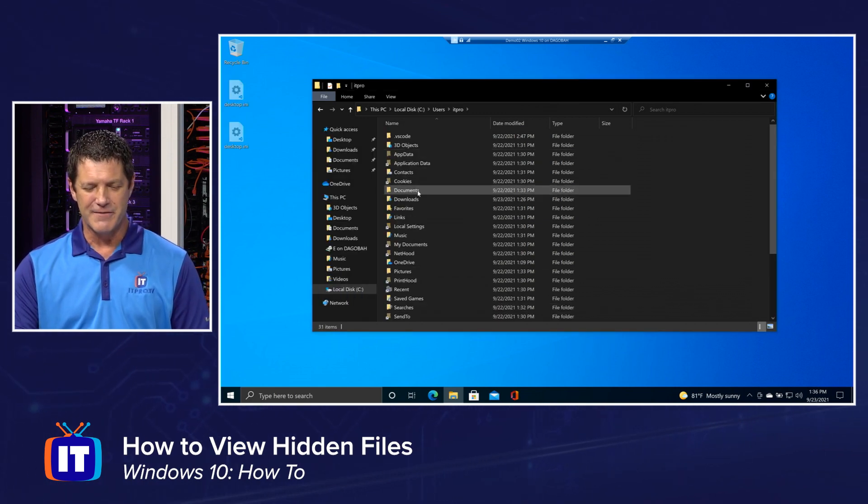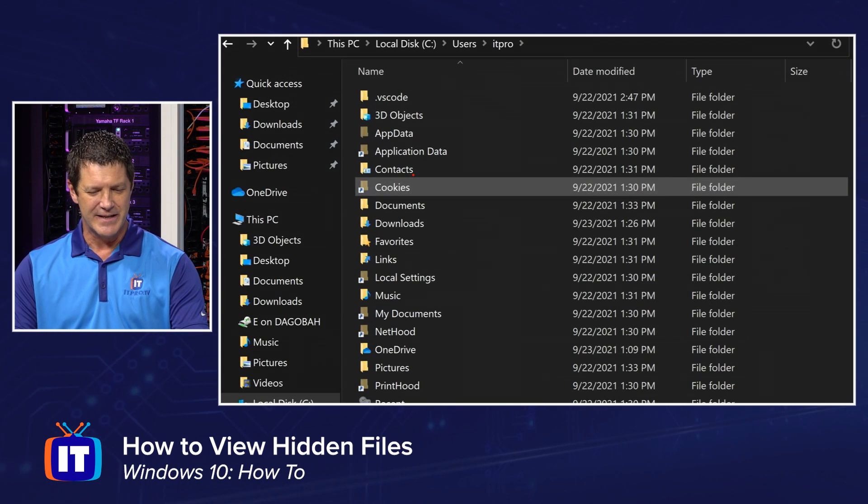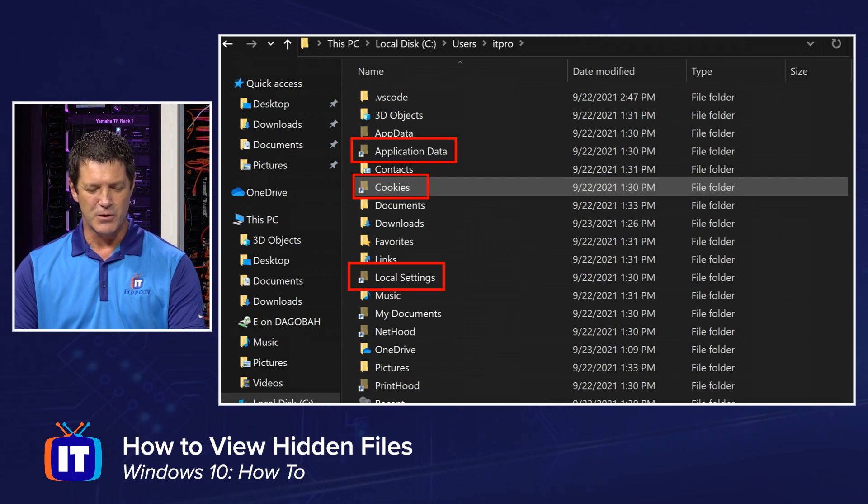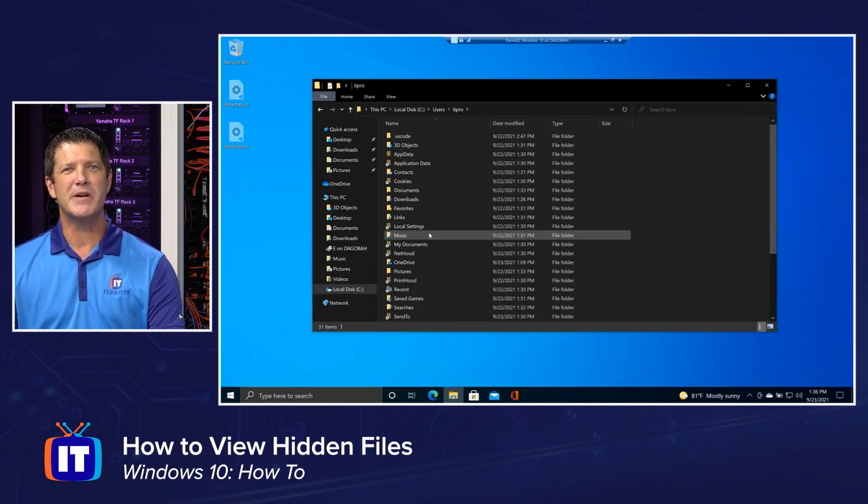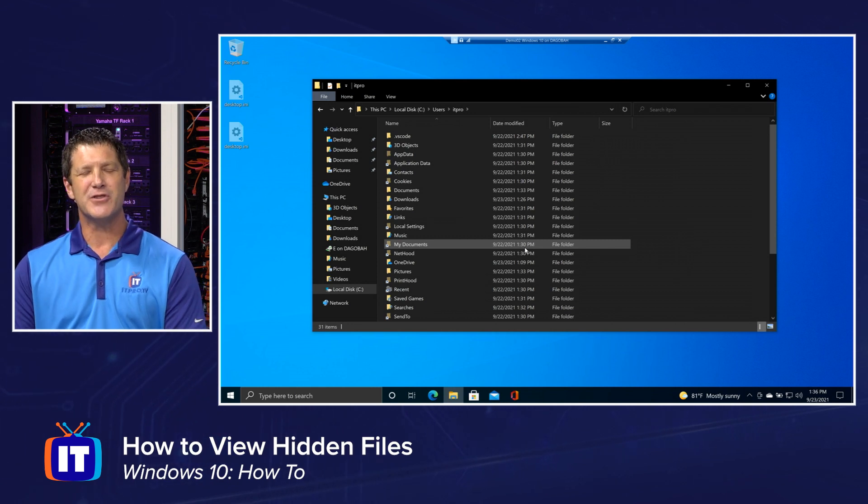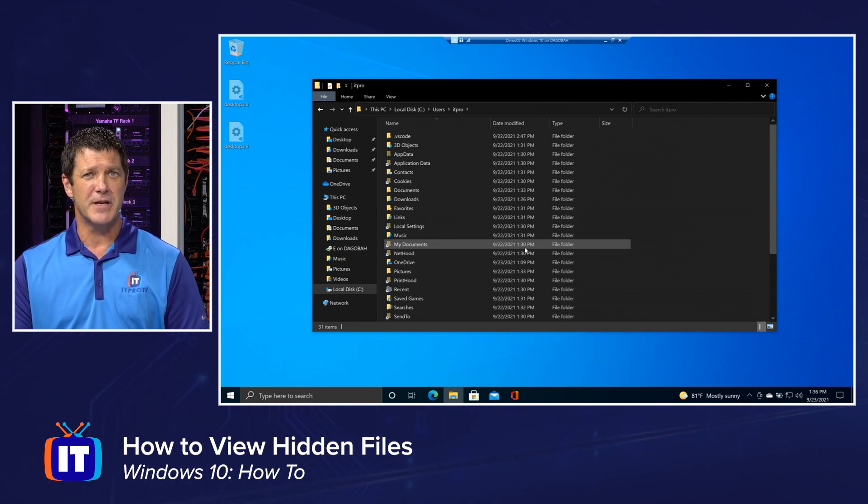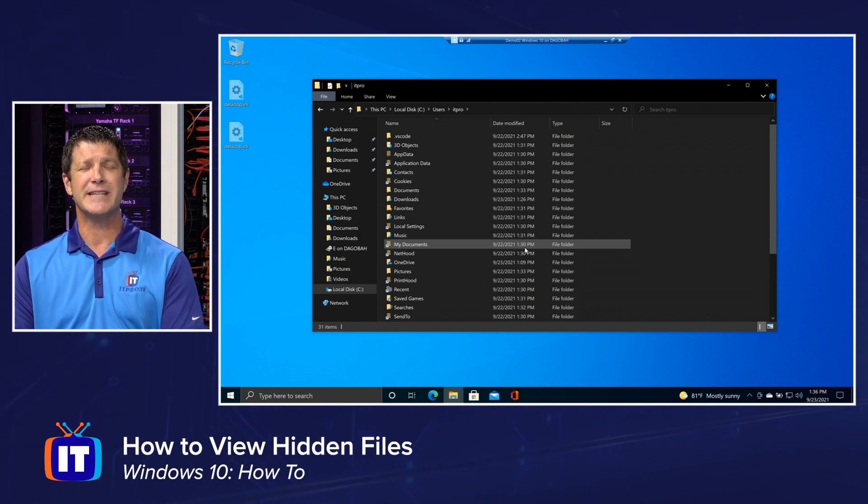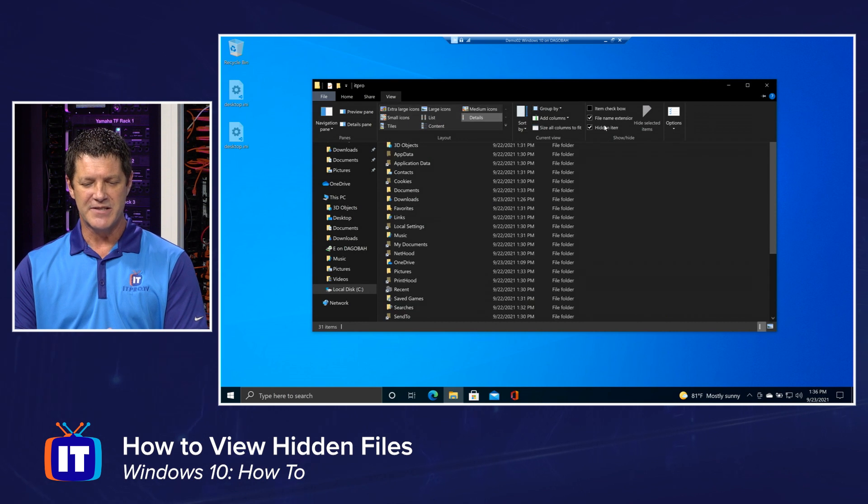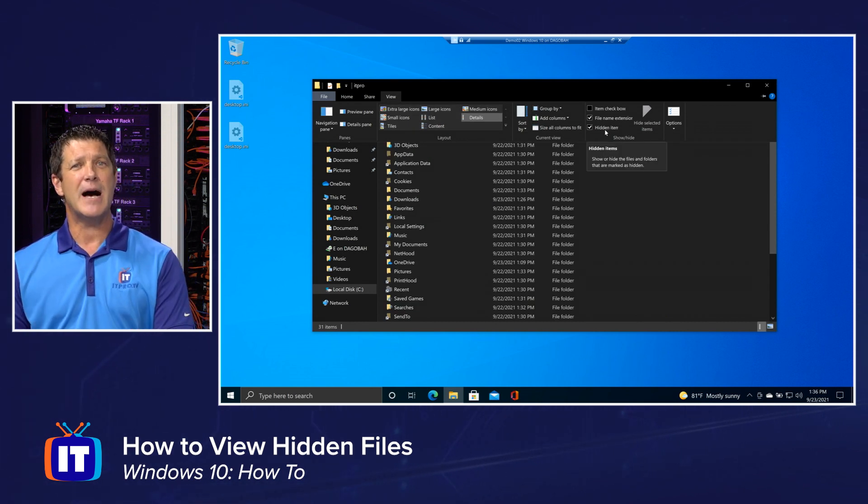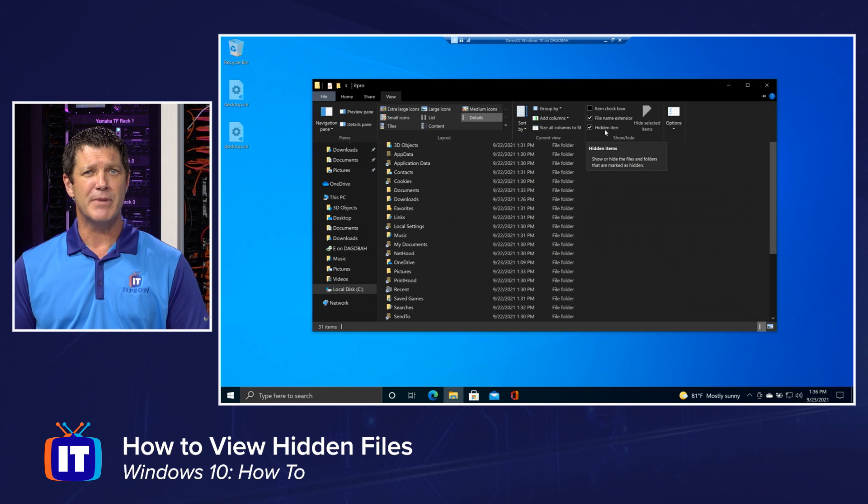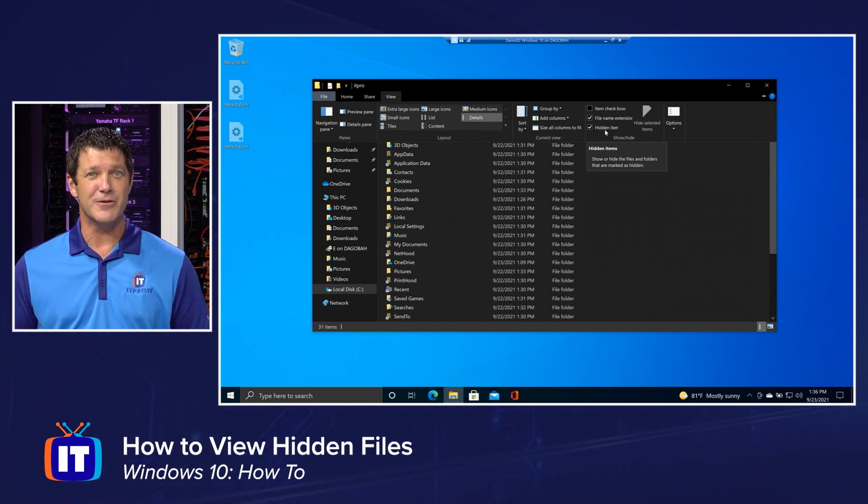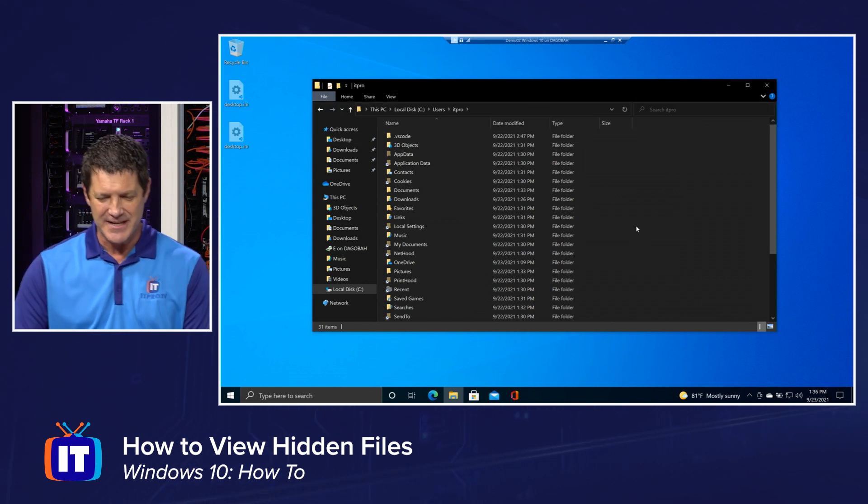And now look at all the different folders, right? We had App Data. Now I have another shortcut there called Application Data. I can see a folder called Cookies. I see a shortcut to Local Settings. I'm seeing a whole bunch of things that I didn't see before when I had just turned on the hidden items. So there's two places you really want to go if you want to see or view hidden items. The View menu or the View ribbon right across the top and selecting that check mark for hidden items. And then your options and the View tab and hide protected operating system files. Check one, uncheck the other, and you'll see everything your operating system has.